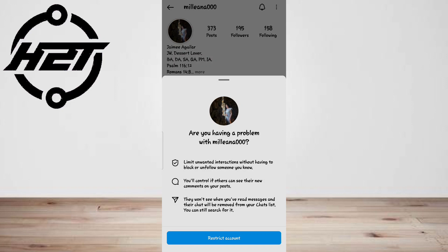Now click the message button on the person's profile. You'll be able to read all the Instagram messages without letting the other person know. You can go back to their profile and unrestrict them — the message will still not be marked as seen, and you can take your own time to respond.